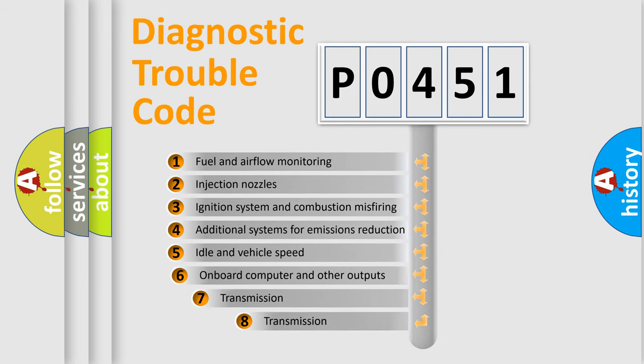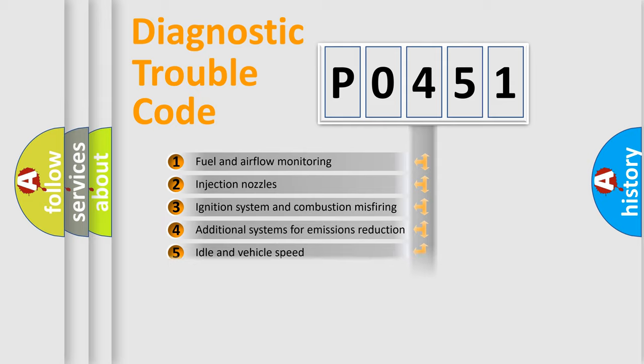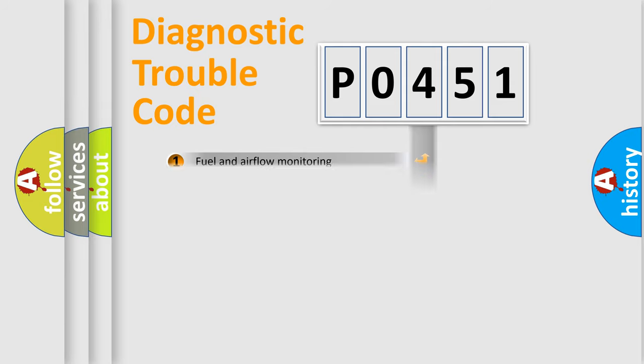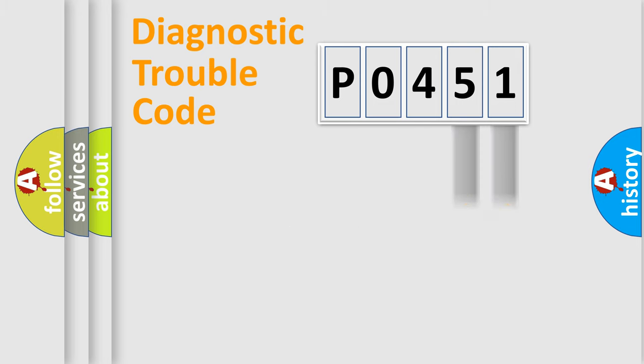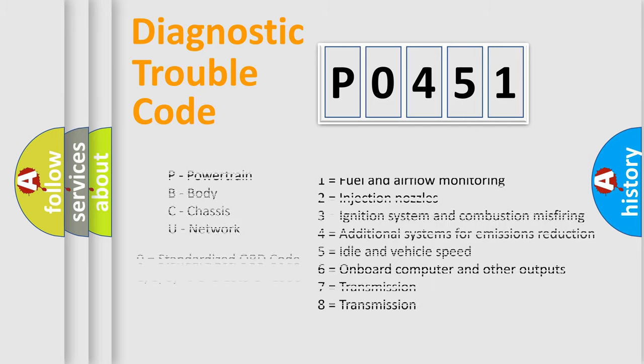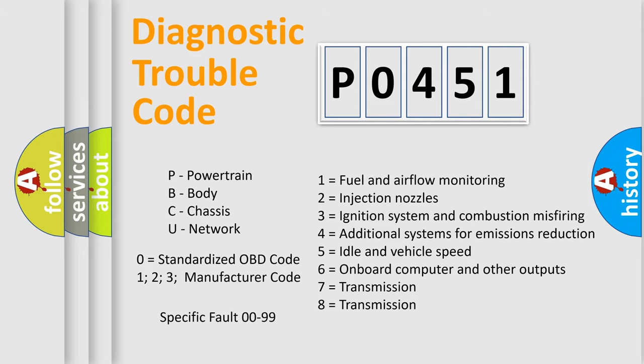The third character specifies a subset of errors. The distribution shown is valid only for the standardized DTC code. Only the last two characters define the specific fault of the group. Let's not forget that such a division is valid only if the second character code is expressed by the number 0.